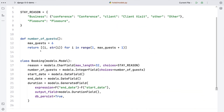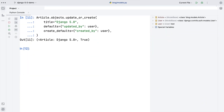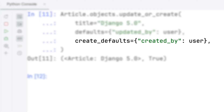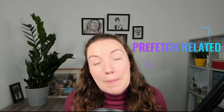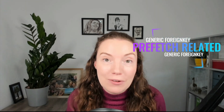There are loads more ORM features including more options for declaring model field choices such as callables and mappings. Update or create has a new argument, create_defaults, which allows specifying different field values in the create case. And my personal favorite: prefetch_related now supports prefetching generic foreign keys with non-homogeneous result sets.